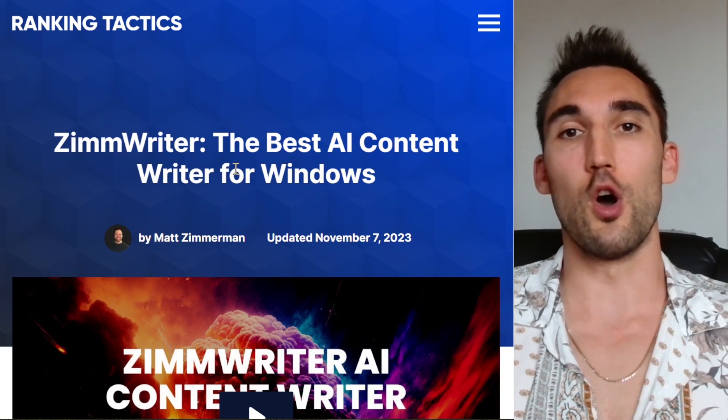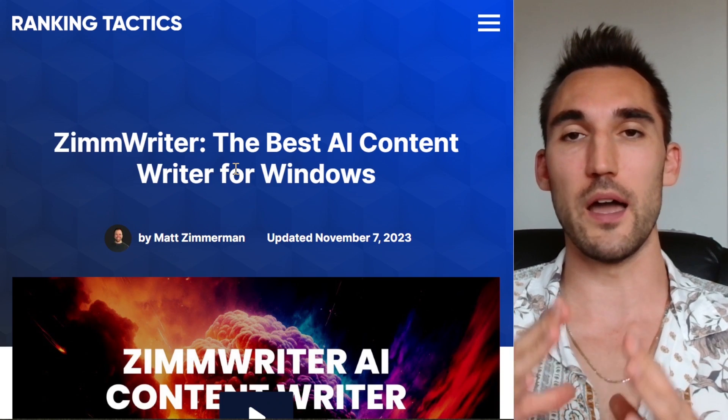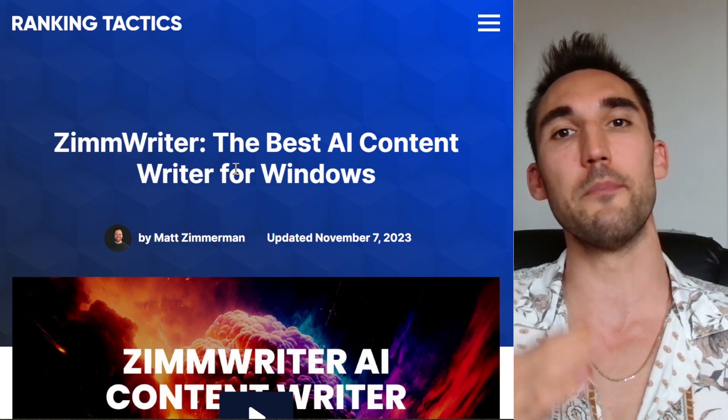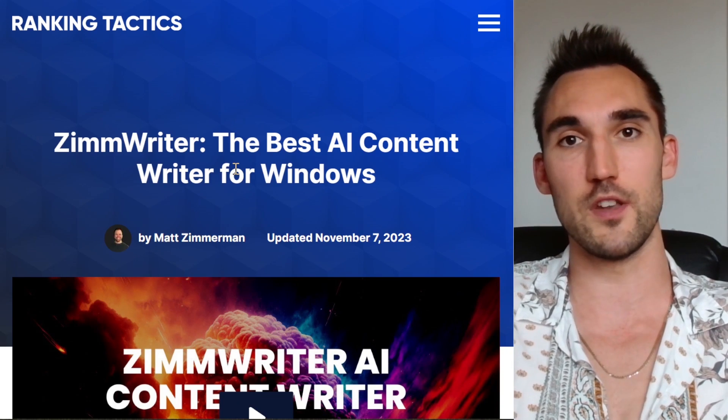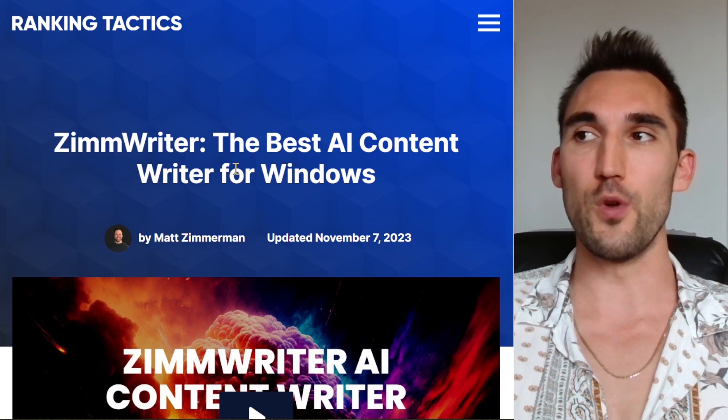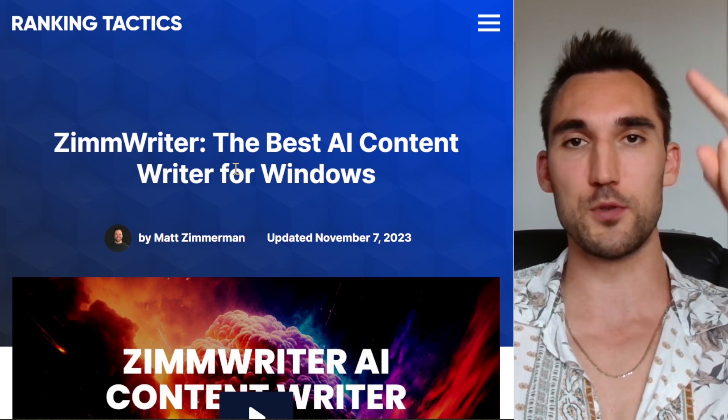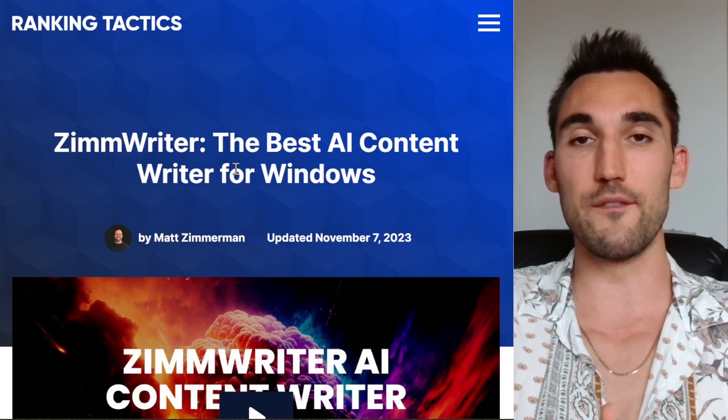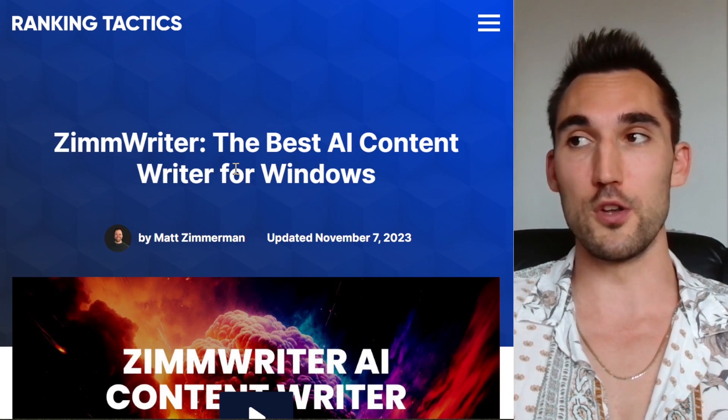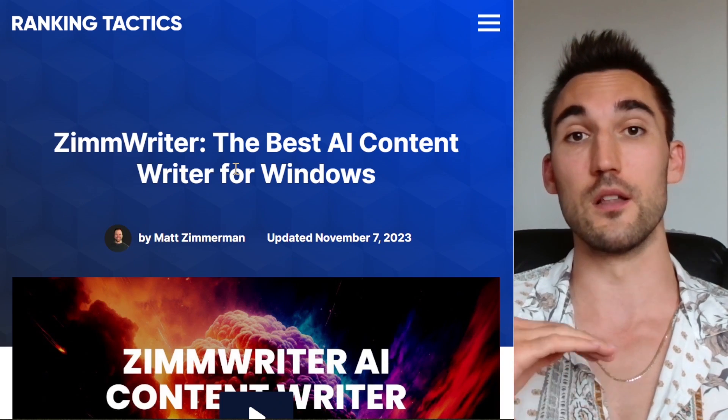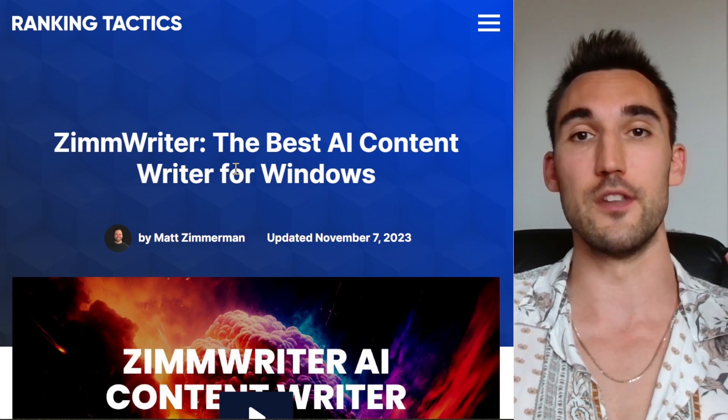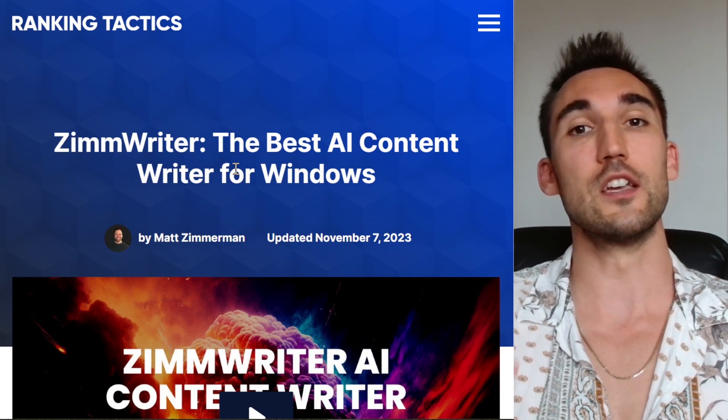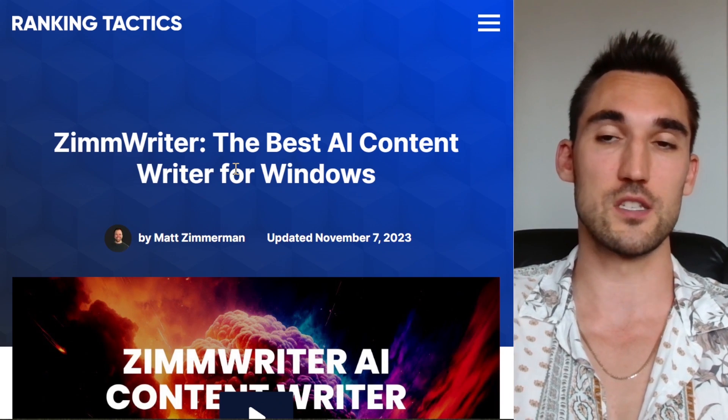Now I'm not going to show you how to use ZimmWriter in this video because I've already made an in-depth video on how to use ZimmWriter. So if you haven't watched that, I'm going to put a link above and in the description below so you can go and watch that video. And this one, I'm just going to tell you what I think about it.